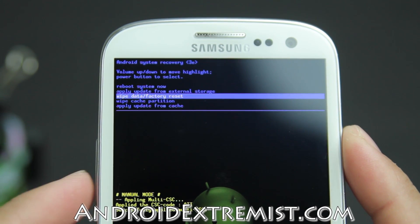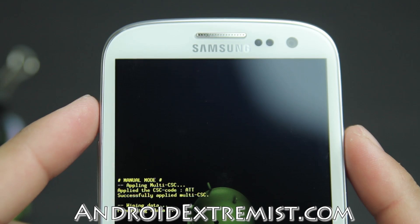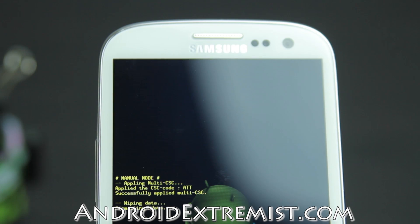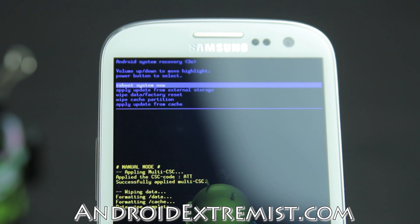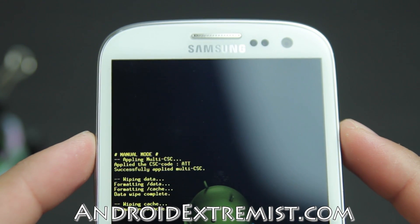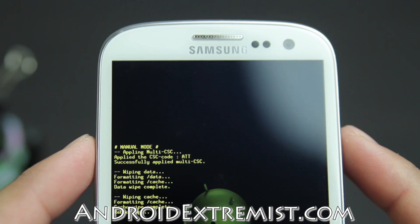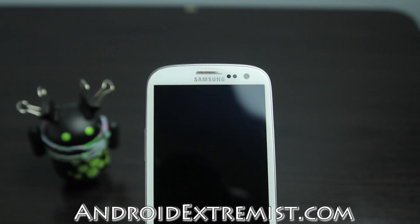Go to Wipe Data / Factory Reset, press the Power button to select, Volume Down to scroll down, and press Yes. You should see all the log right there. Once your phone is wiped it will fast reboot. I'm also going to wipe the cache partition so none of my old application data from the previous ROM carries over. Then press Power to reboot the phone.